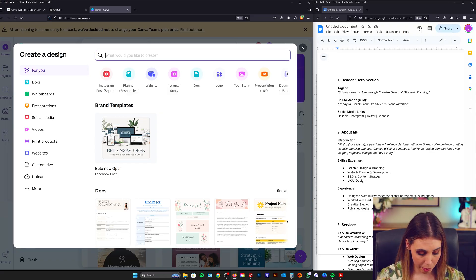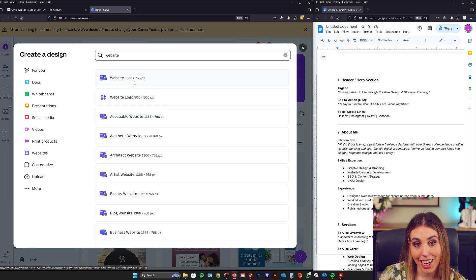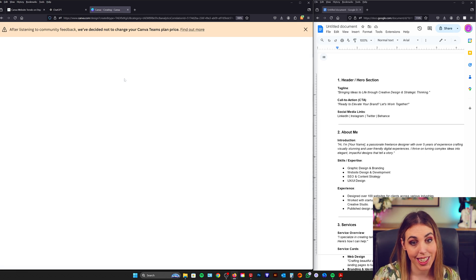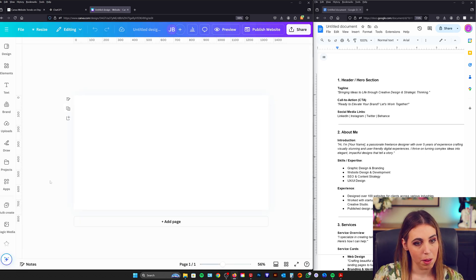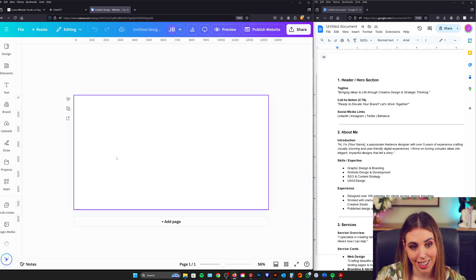I'm going to go to create a design. I'm going to at the top type website. Now it needs to be the actual website. In Canva it needs to be the website base to actually function as a website. Beautiful.